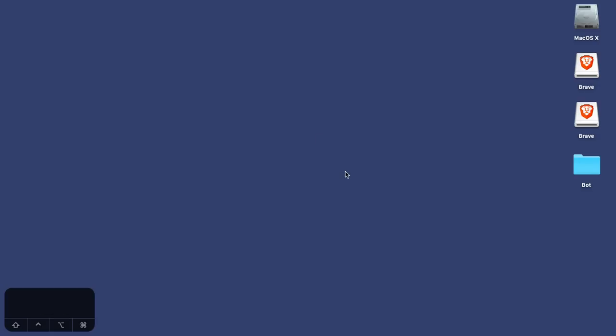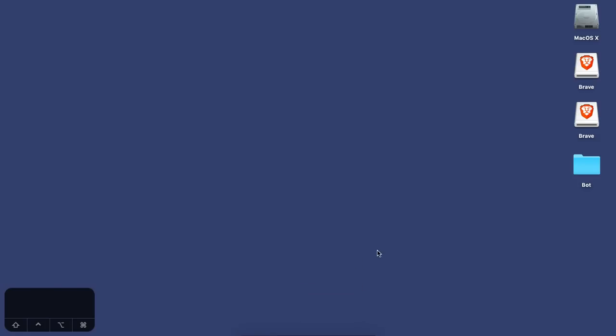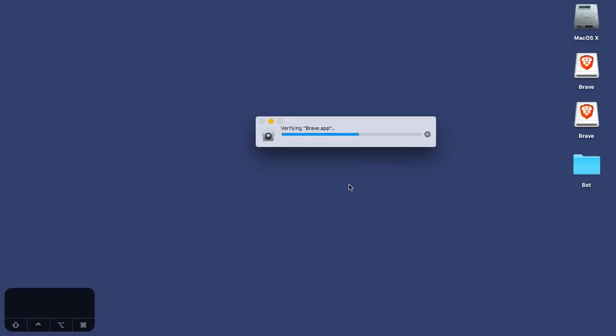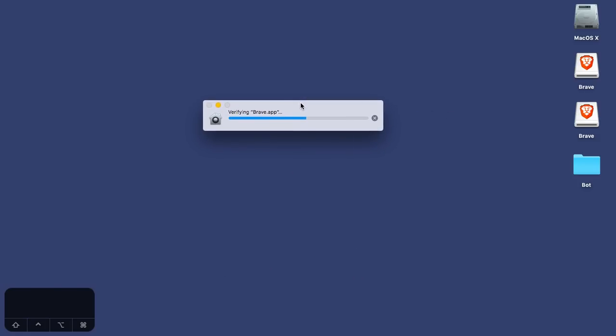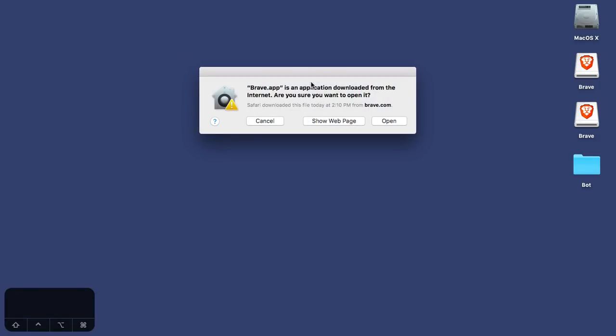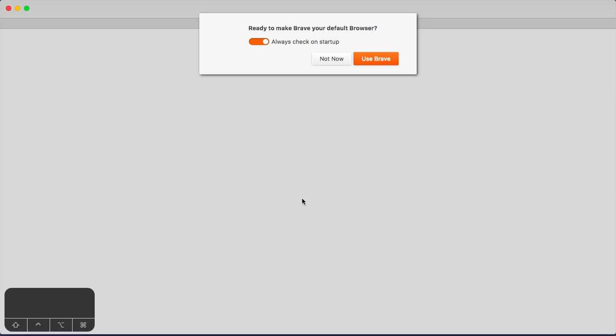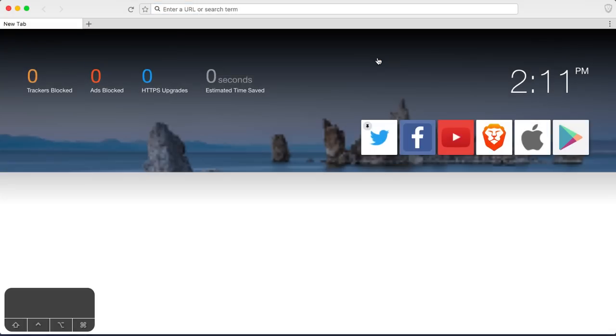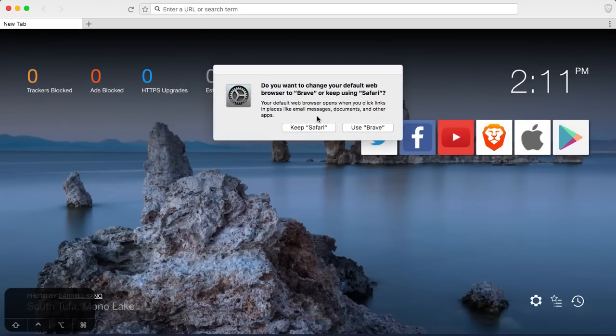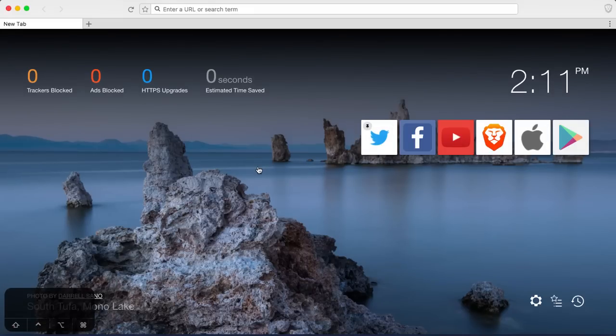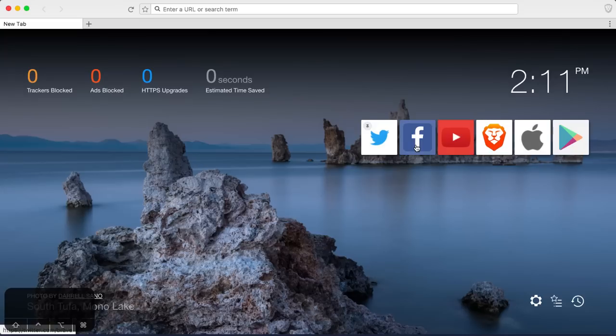And open it up, give it a go. So starting up now, verifying, perfect. We're going to open it. We're going to trust this one. Here we go. Let's use it. HTTPS upgrades, estimated time saved, ads blocked, trackers blocked. Cool.